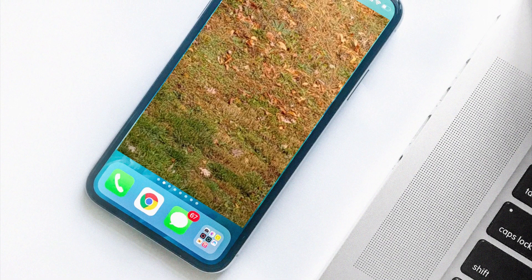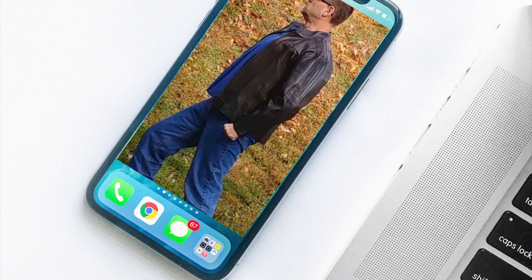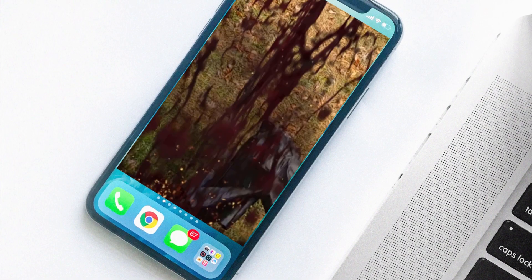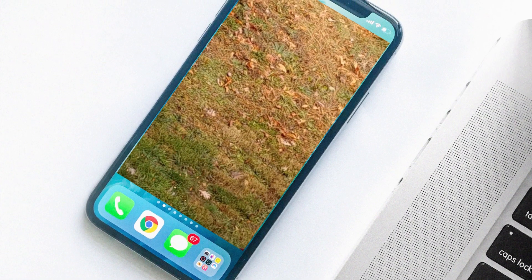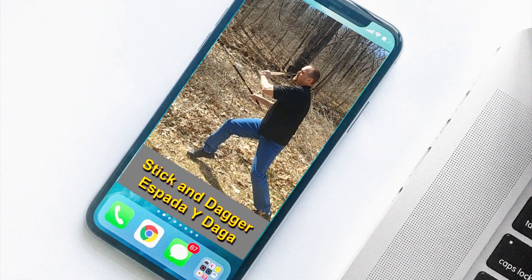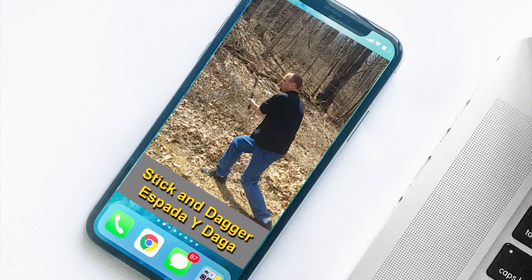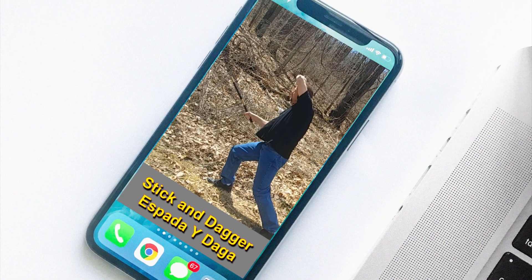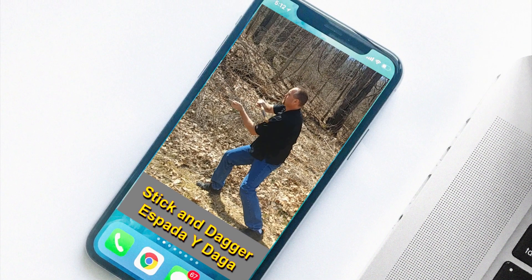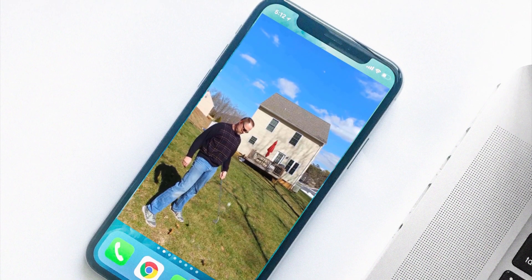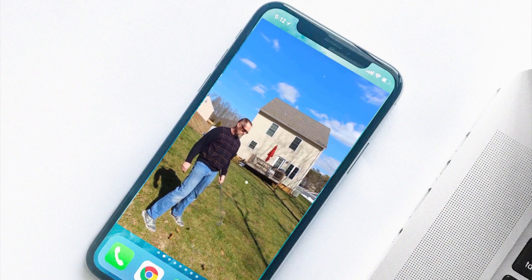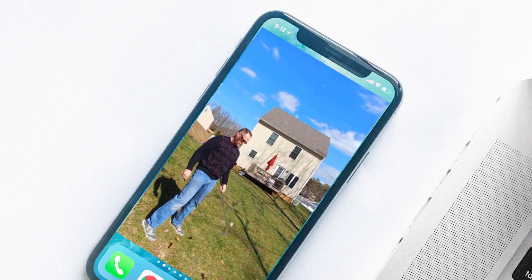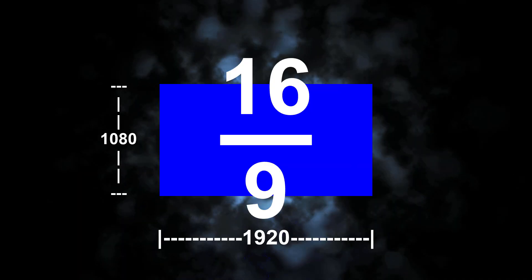However, the recent rise in popularity of mobile video apps such as Snapchat, TikTok, and Periscope, all of which use the more mobile-friendly portrait format, have led to an increase in the production of vertical videos by content providers as well as advertising companies.